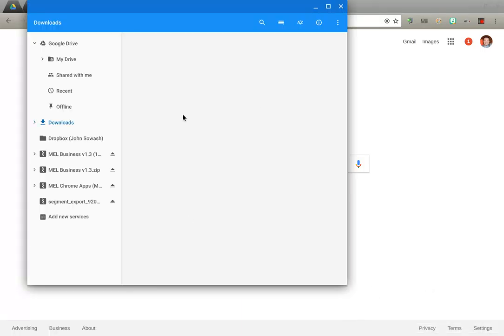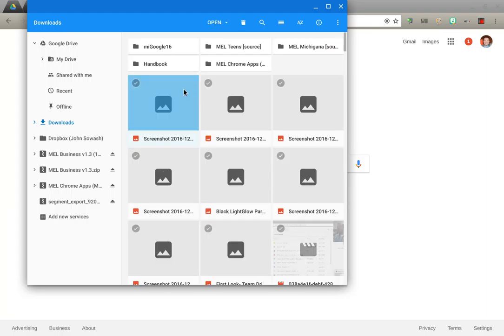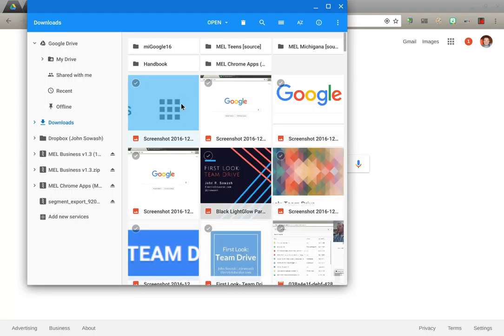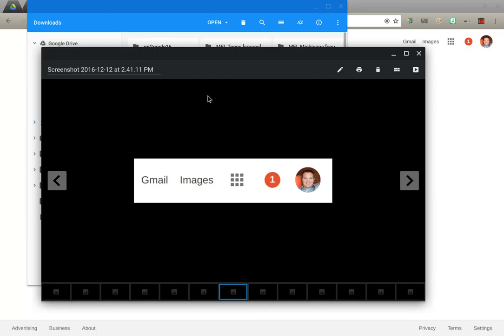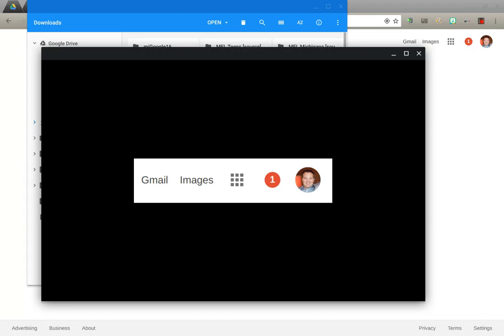An interesting thing to note is that these screenshots are taken at the resolution of your device. If you have a Chromebook with a high resolution display, these screen captures will be of very high quality, which makes them very good for large graphics and can even be printed.